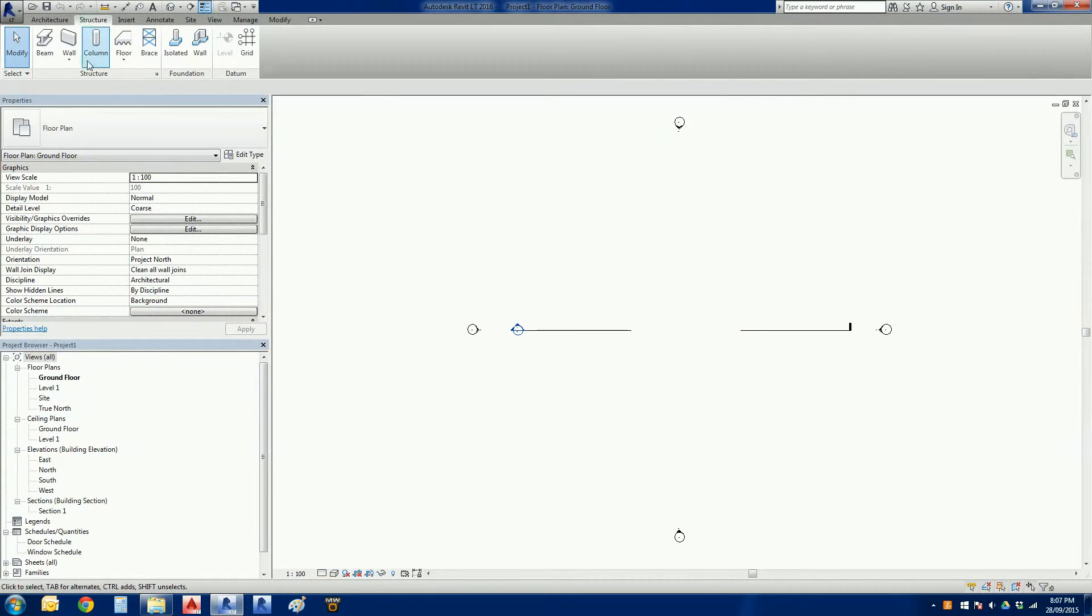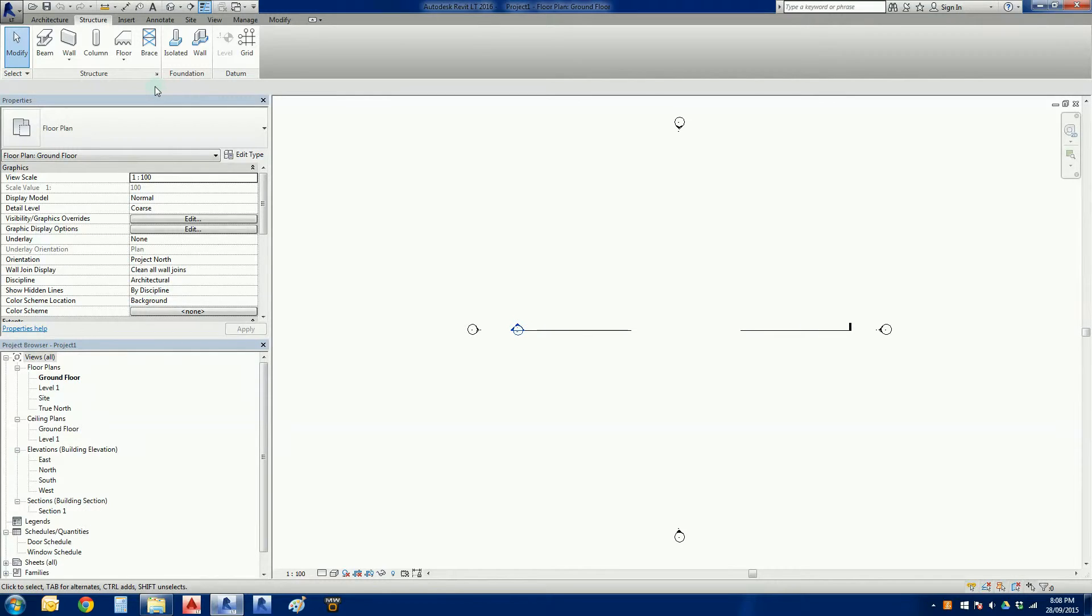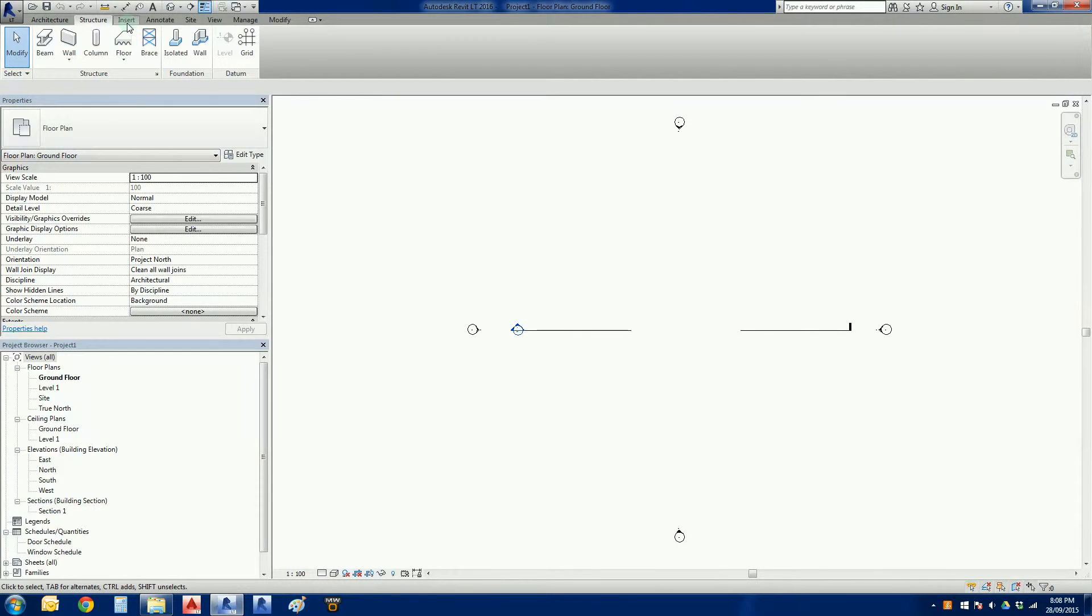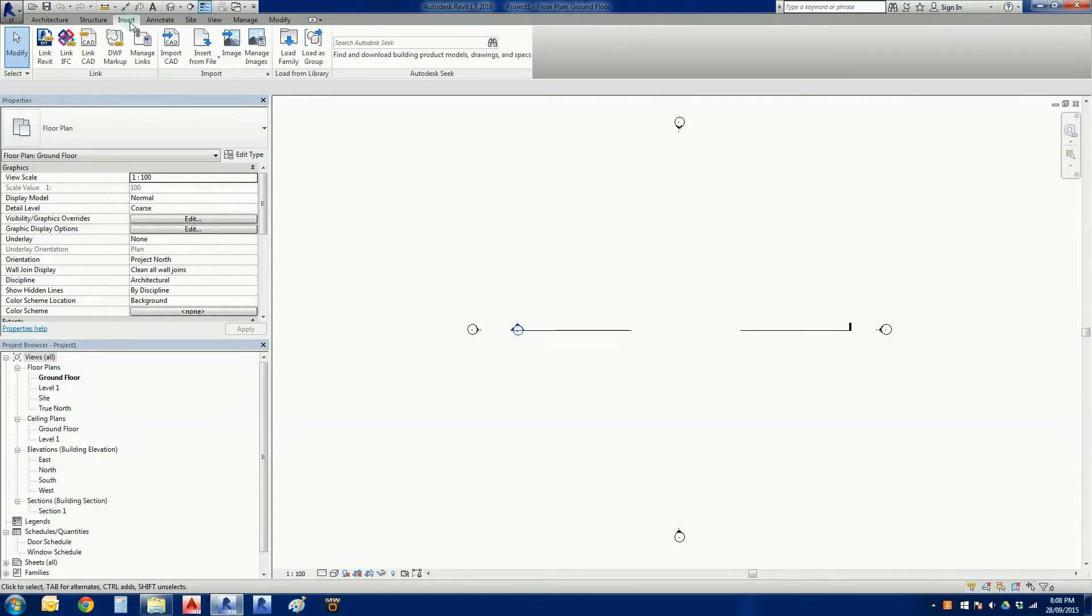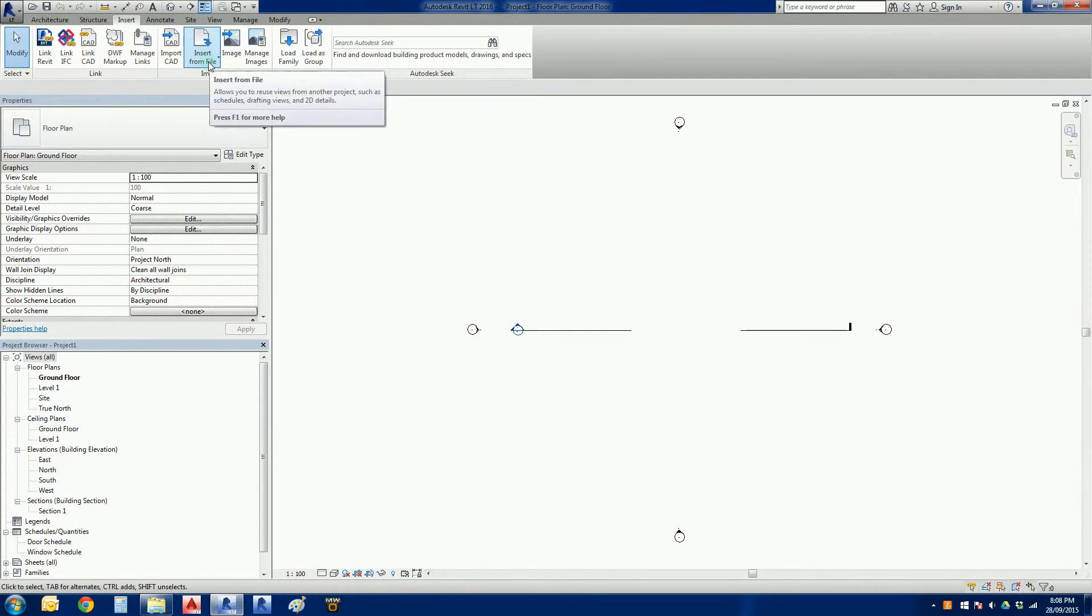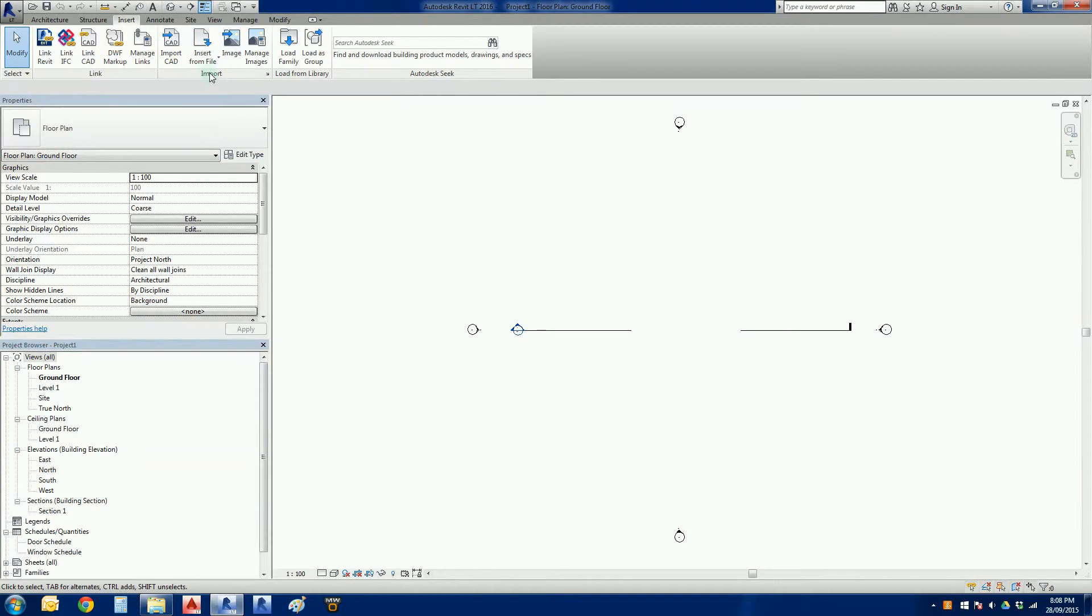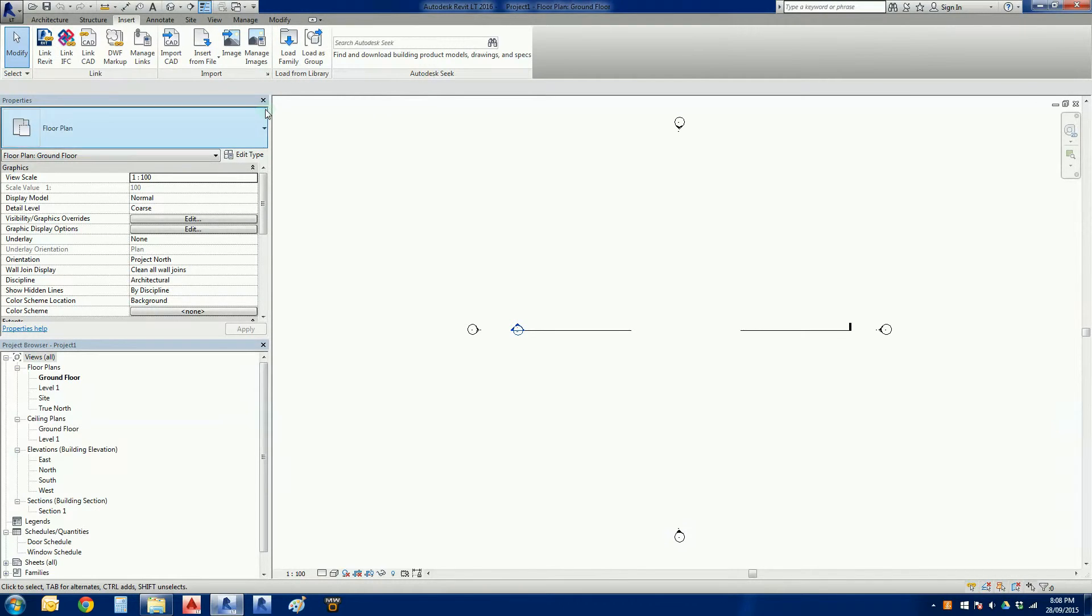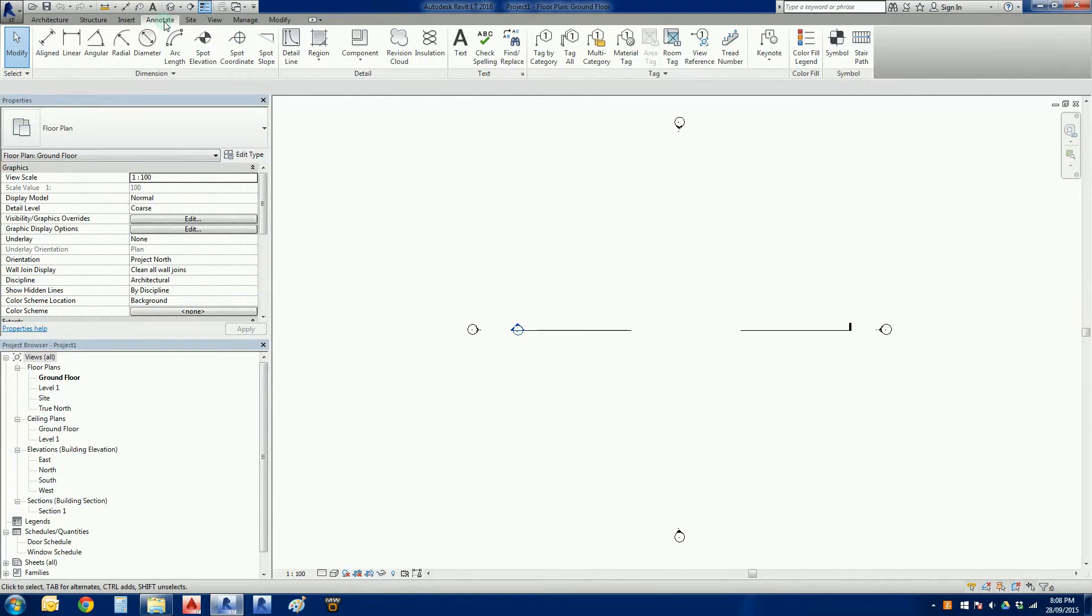We've got a structure element, so we can incorporate some basic structural elements into a Revit LT project. If we were using the full elements of Revit, we would have access to a lot more information through the structural side of the program. We've got an insert tab, so we can link Revit files, that's very much like X-Refing. We can import CAD files, we can insert from other files, so we can drag information from other projects. Very handy if you've got deep standardized details that you want to find, and some images.